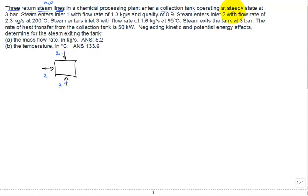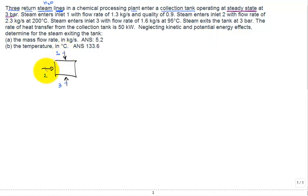It operates at steady state — we're happy to see that, since transient problems are very hard to analyze. All three inlets are at three bar, so pressure one, pressure two, and pressure three are all three bar.